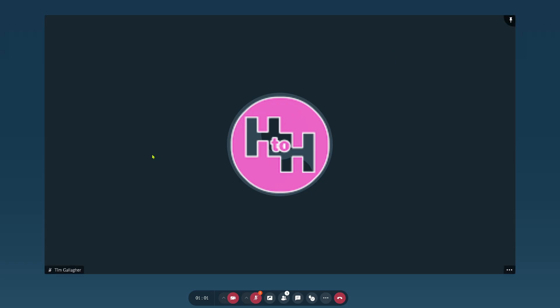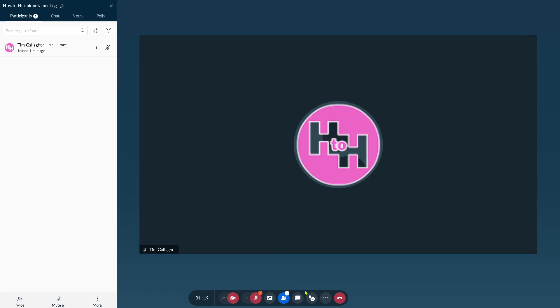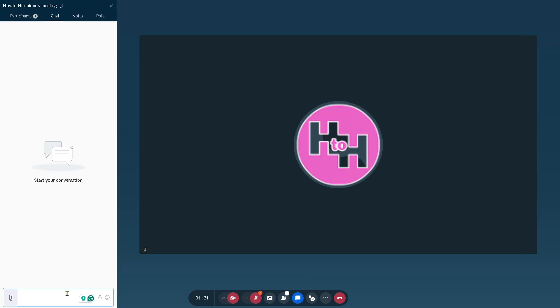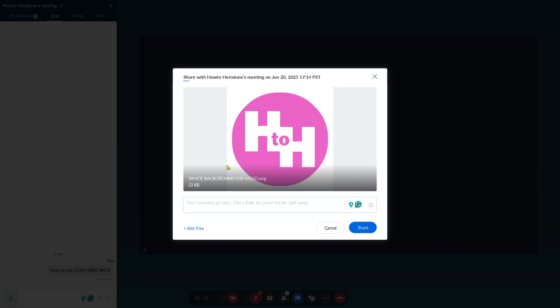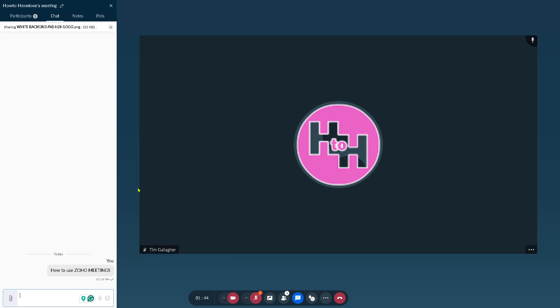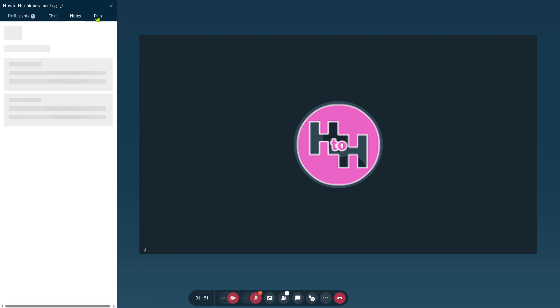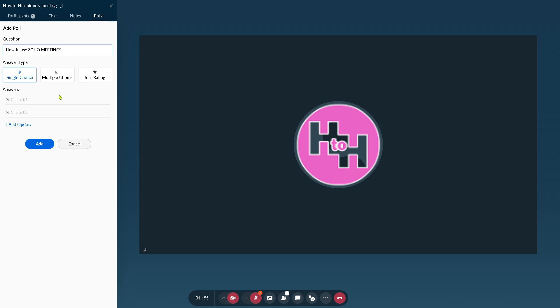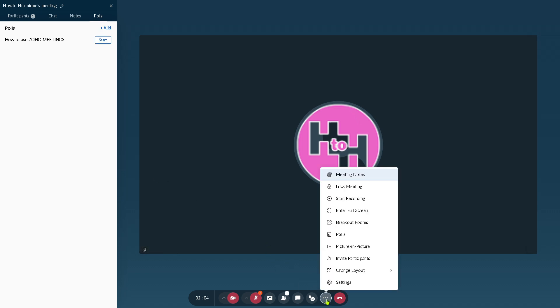After that, you have all these options. You can start the video, use your microphone and browser. If you want to share any files or windows as part of your presentation you can do that. There's the participants, and the chat button. The chat button gives you the opportunity to say something. You can type it in, you can also add attachments. There's participants, chats, notes, and polls. If you wanted to create a poll, you can type a question, send an answer type of single choice, multiple choice, or star rating. Once you're happy, there's going to be a three dots icon where you can have the meeting notes, lock the meeting, or even start recording.